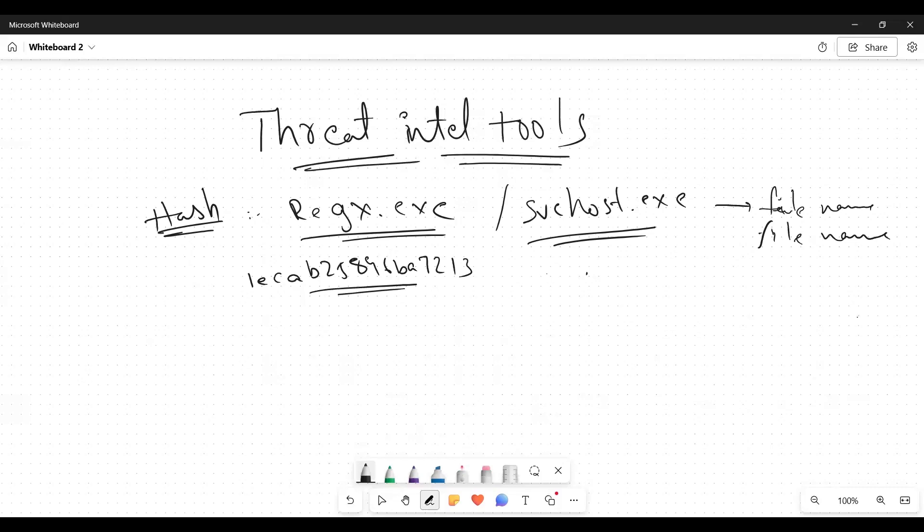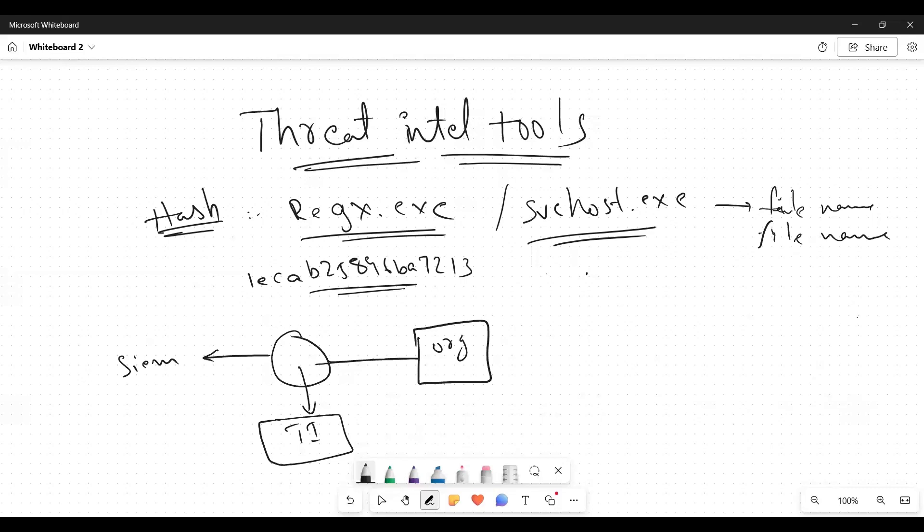But in our SIM tool, when the logs occur, there is a third-party service we call it as TI - threat intel tools - from the originating organization. So this third-party TI tool will analyze the log for each and every log, whether it is having IP, hash, domain. It is considered that it will pull that IP, domain, hash, file.